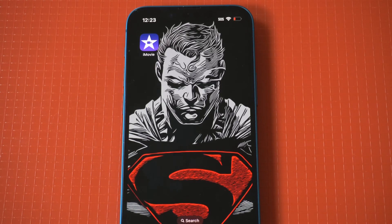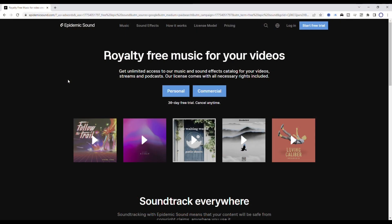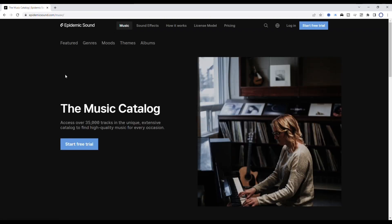If you've ever used iMovie, you know it's a very useful iOS video editor. When it comes to adding background music, I'm going to be recommending one of the best places to do it for your iMovie videos and then show you how to add this background music as well. The website I've personally been using for years that has thousands of tracks across many different genres is epidemicsounds.com.